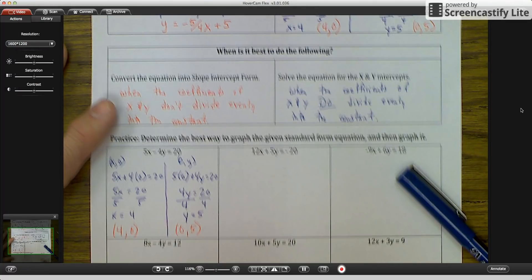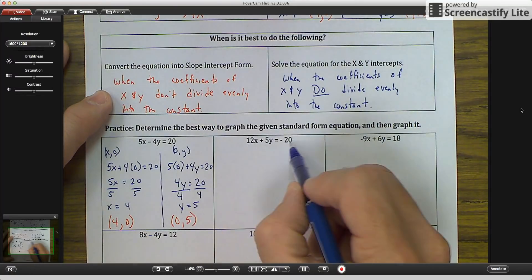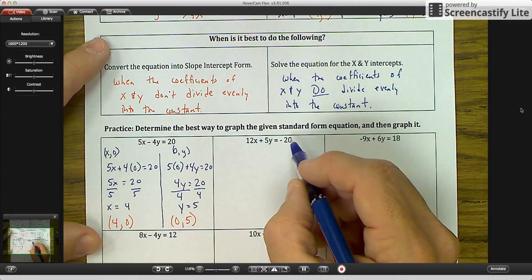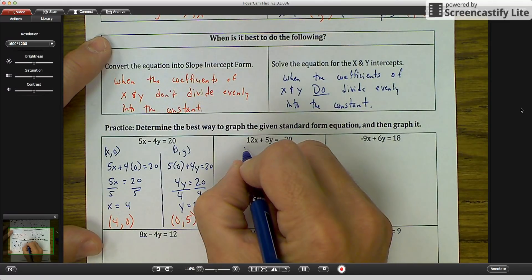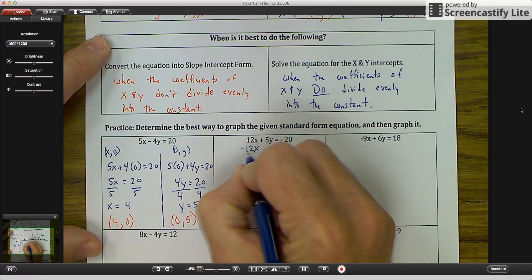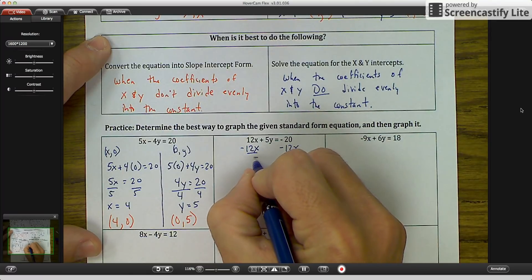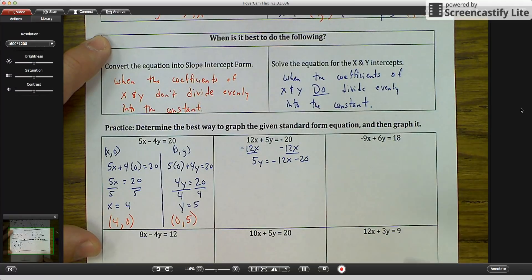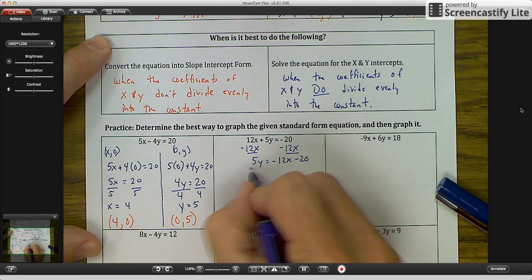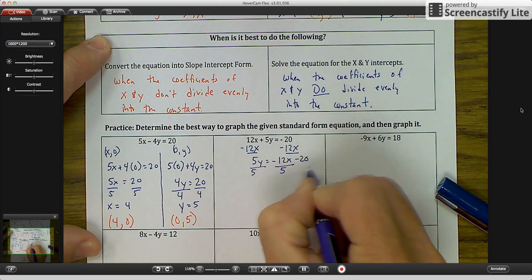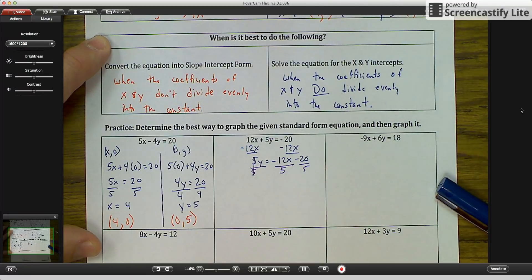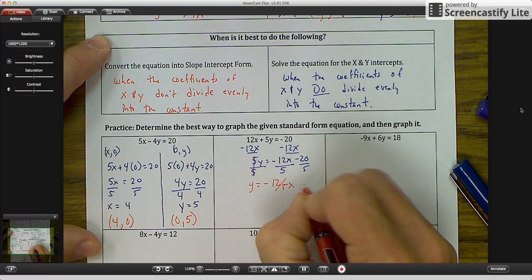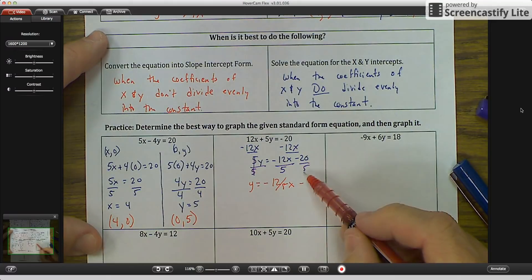For 12X plus 5Y equals 20: does 12 go into 20 evenly? No, it doesn't. So we're going to convert it into slope-intercept form. Slope-intercept form is Y equals MX plus B. Subtract 12X from both sides: 5Y equals negative 12X minus 20. Divide everything by 5, and you're left with Y equals negative 12 over 5 X minus 4, because negative 20 divided by 5 is negative 4.